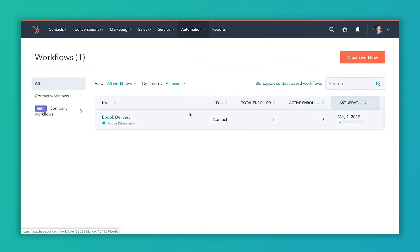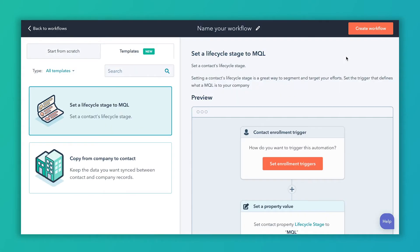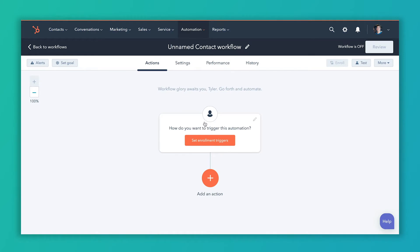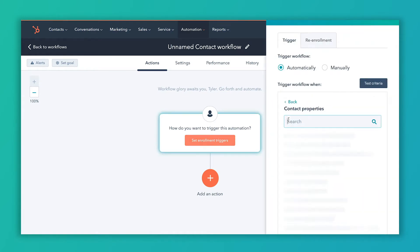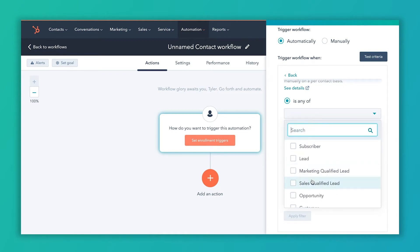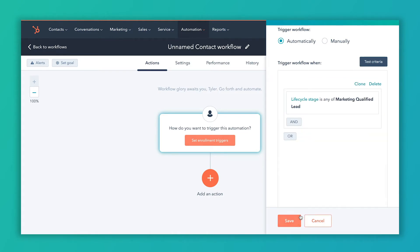This is going to be a really simple workflow, but you can do the same kind of workflow to update the lead status every time a deal is created, update it when a deal is closed won or closed lost, and so forth. We're going to hit Start from Scratch, and it's going to be a contact-based workflow. The trigger is just going to be that the contact property of life cycle stage is set to MQL — marketing qualified lead. Apply that filter and hit Save. Now any contact who becomes a marketing qualified lead will be entered into this workflow.